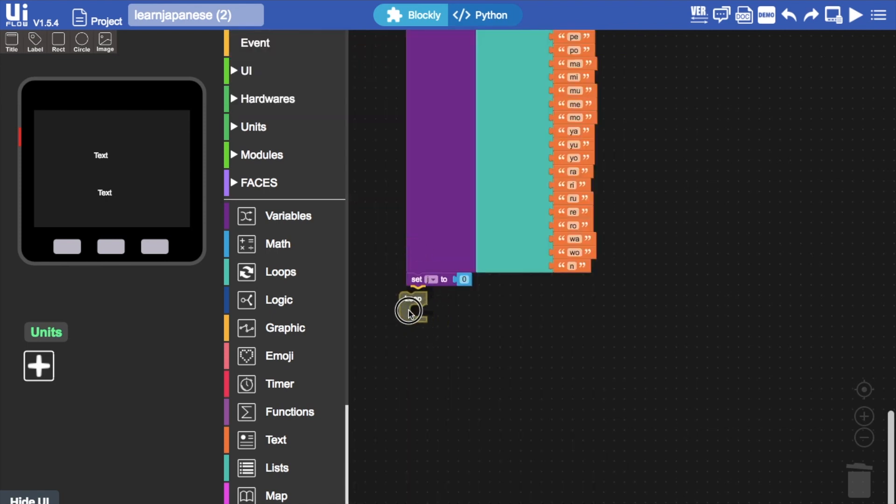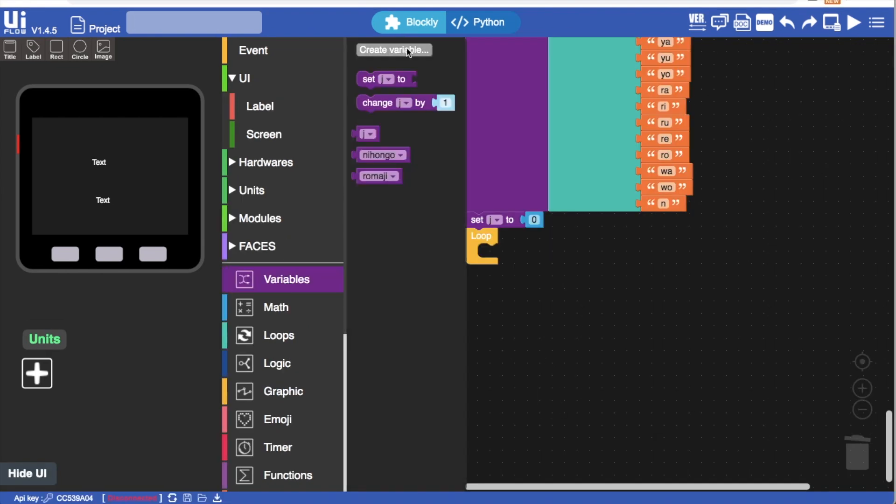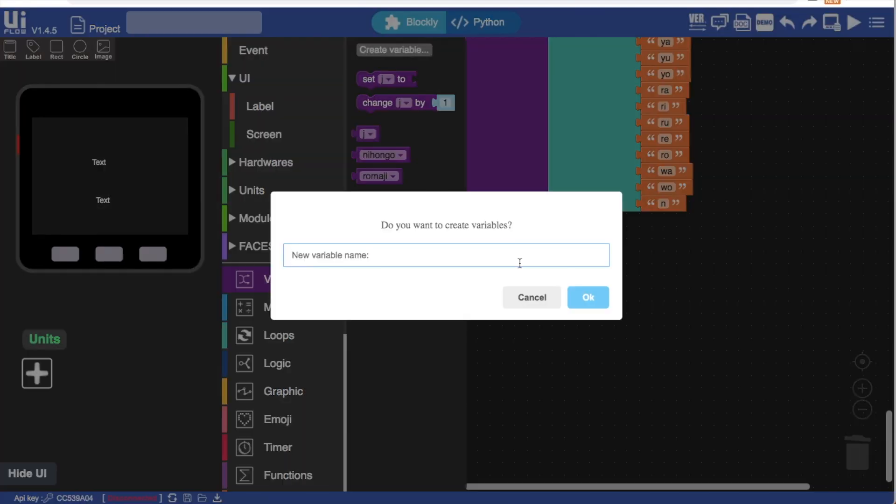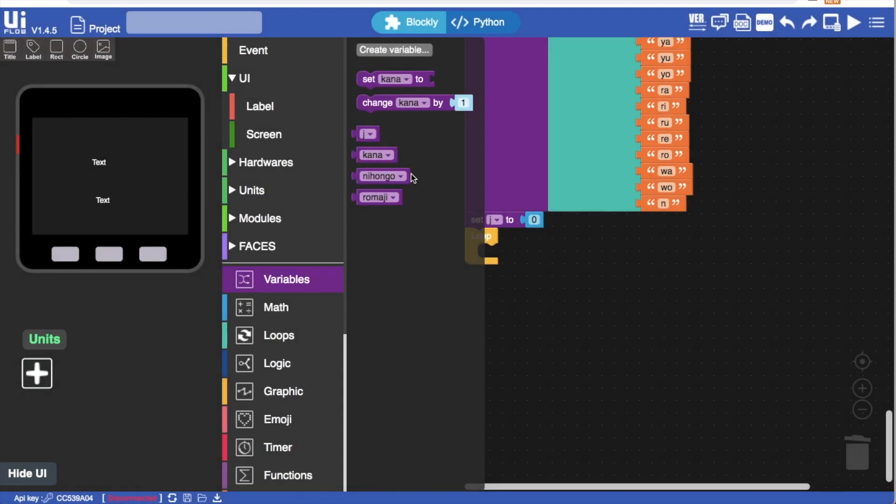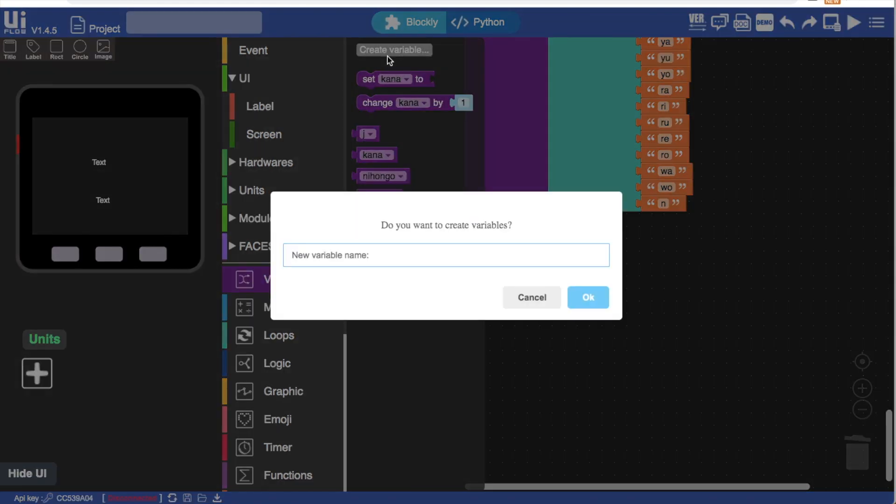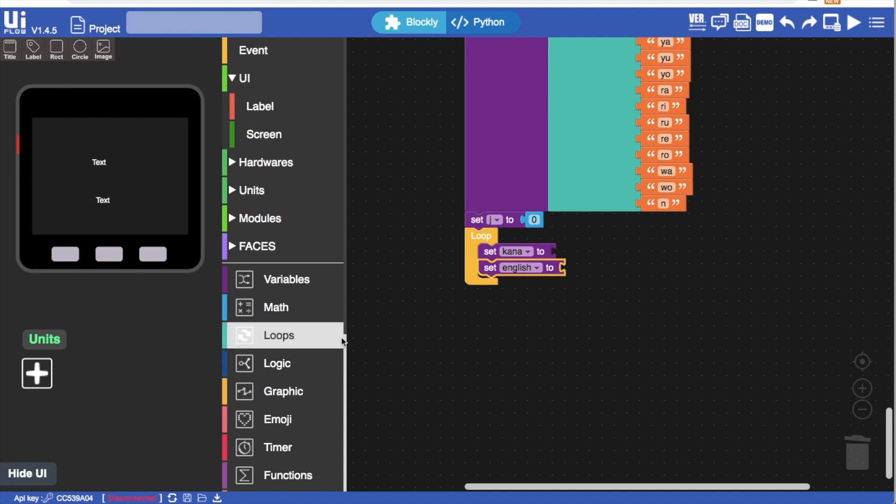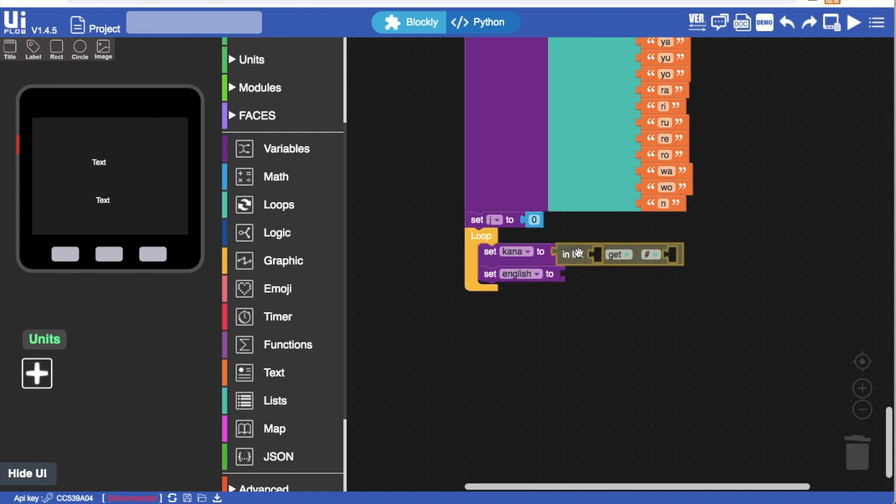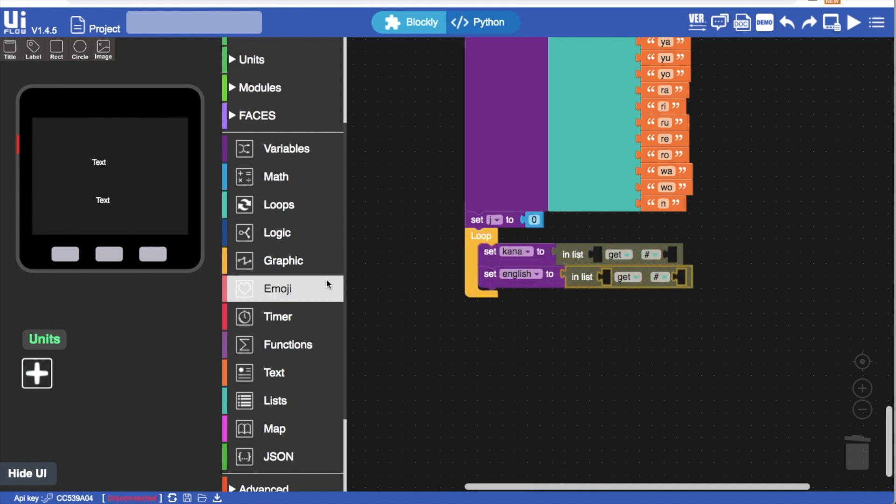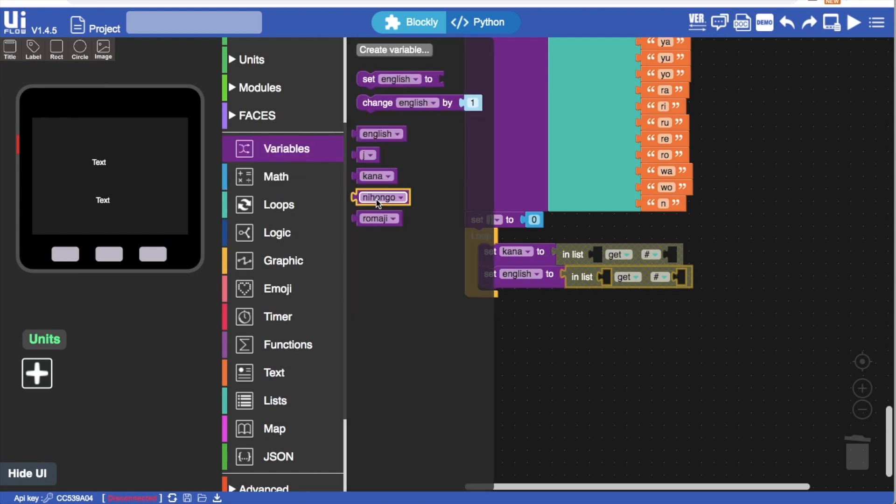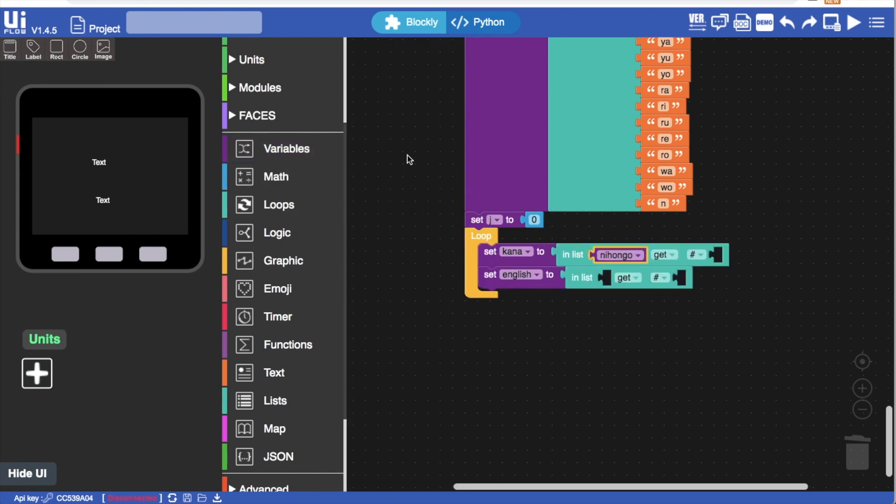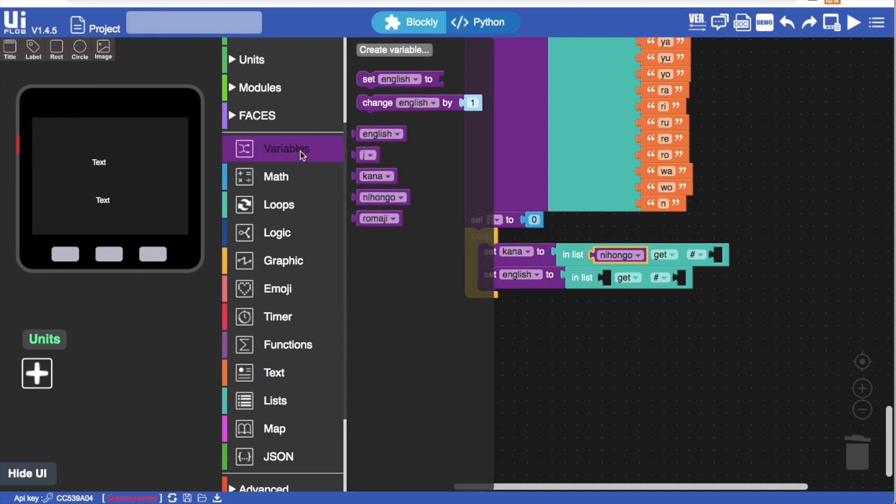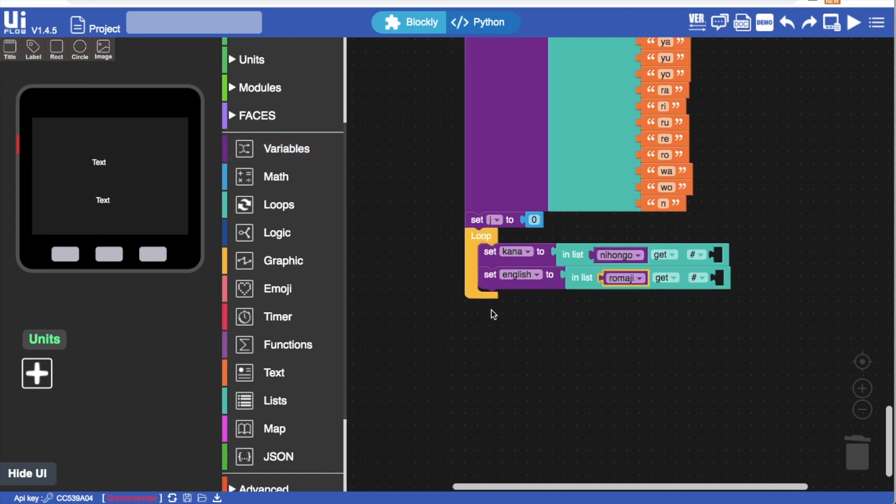And inside that loop, we need to assign that variable j that we just created to be an index in both the katakana list and the equivalent Romaji representations list. We can do this by going to variable, creating a new variable called kana and another variable for the English equivalent list, which I'll call English. Now we need to go into the lists and choose this block in list.